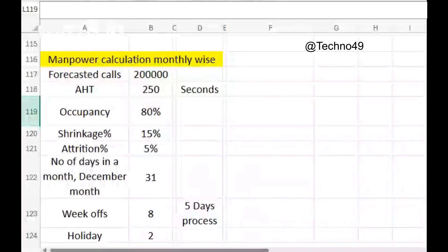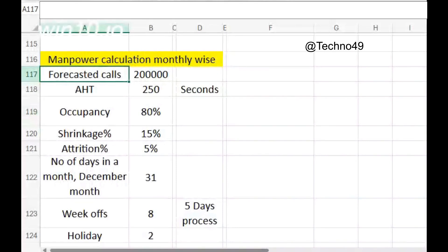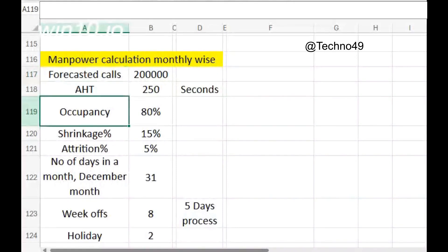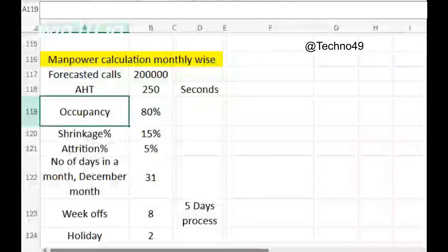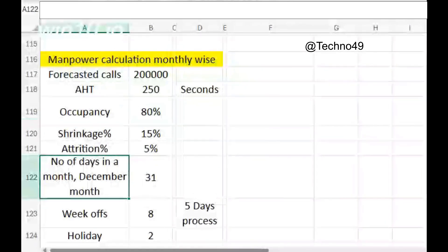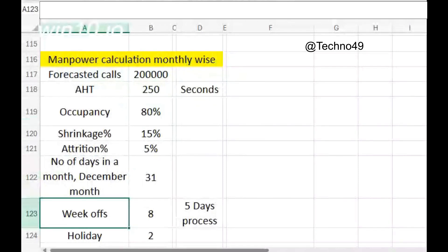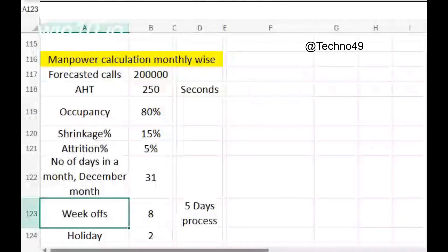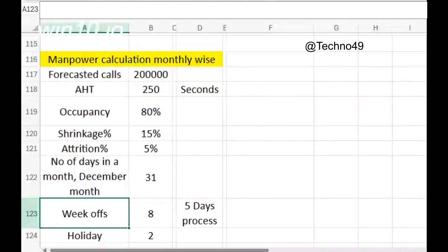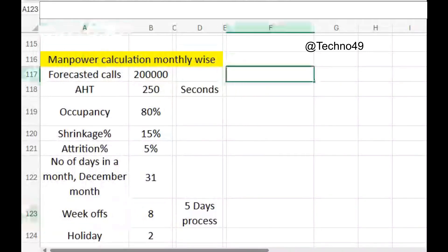Now you can see that on my screen I have taken some assumptions: forecasted calls, AHD, occupancy, shrinkage, attrition, and number of days in a month. I have taken December month — we have 31 days, week offs of eight since it's a five-day working process, and I'm assuming two holidays.